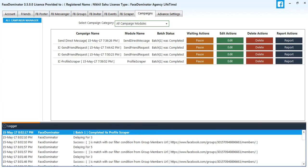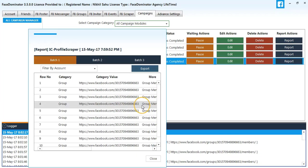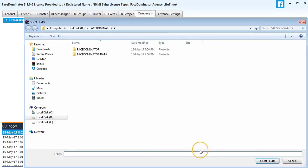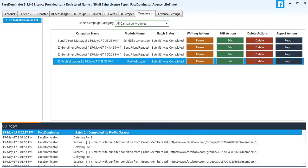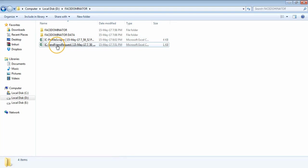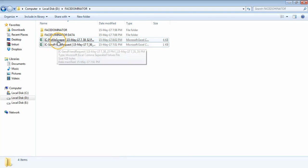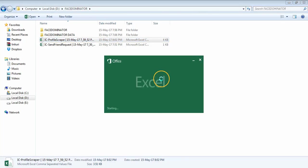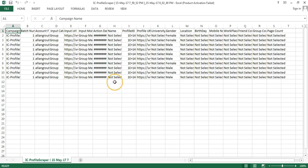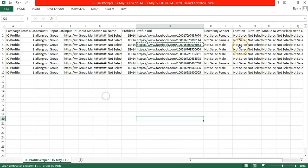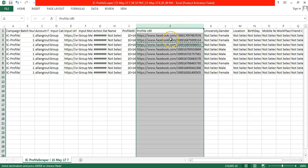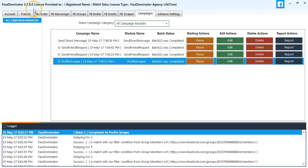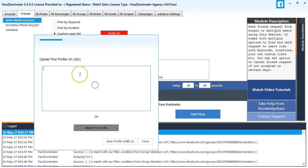Now we'll go to the Reports tab and export the profile URLs in an Excel file. Open the Excel file and you can see the profile URLs. Copy all the profile URLs and paste them into the profile URL field.